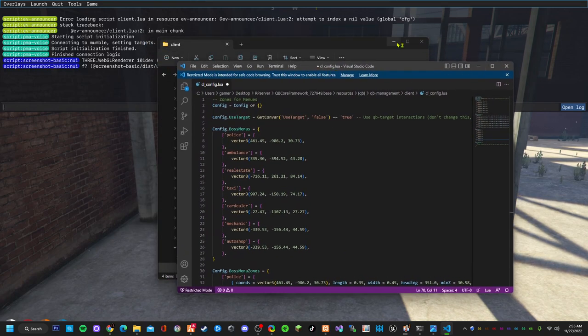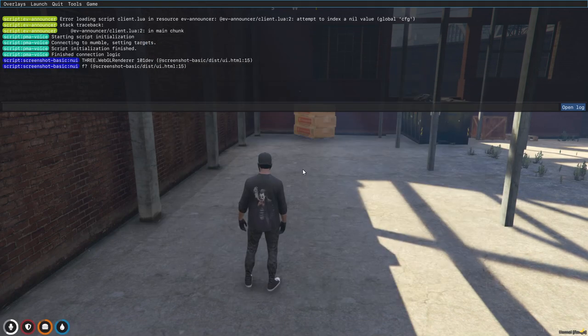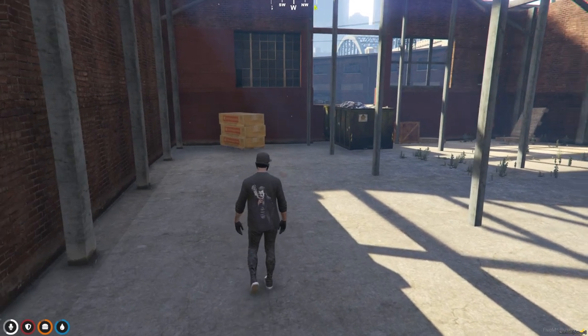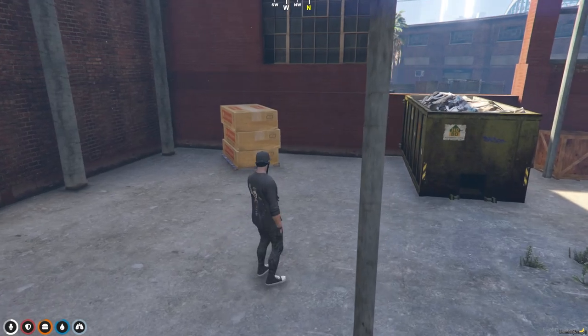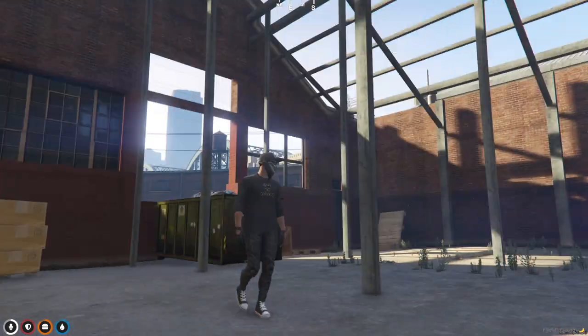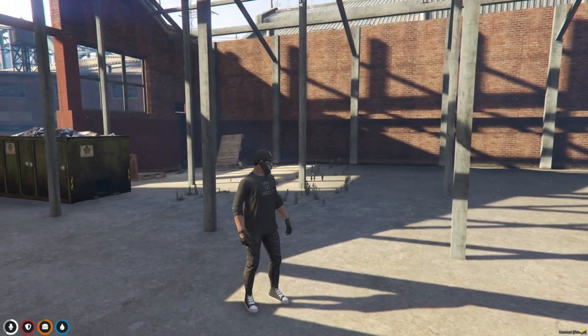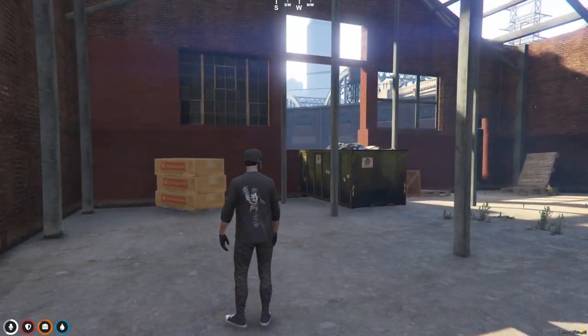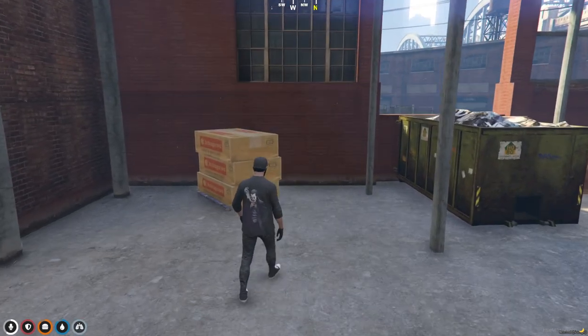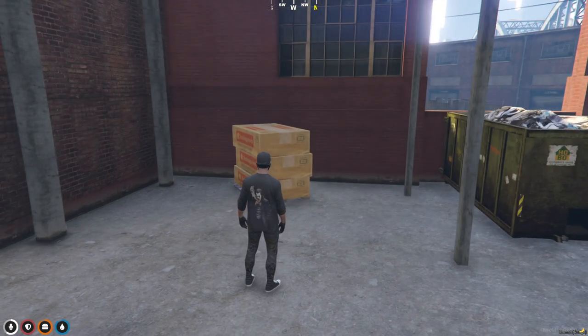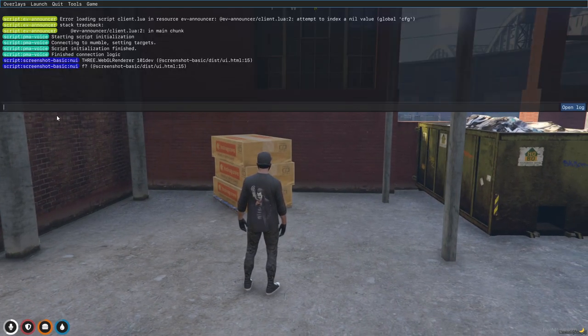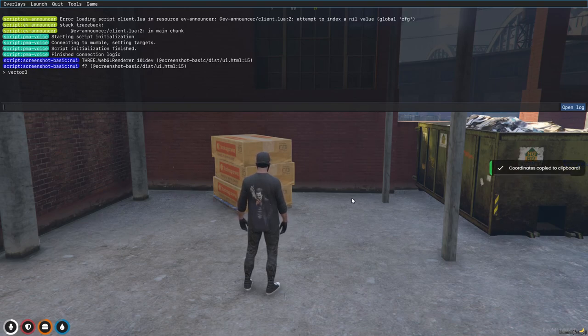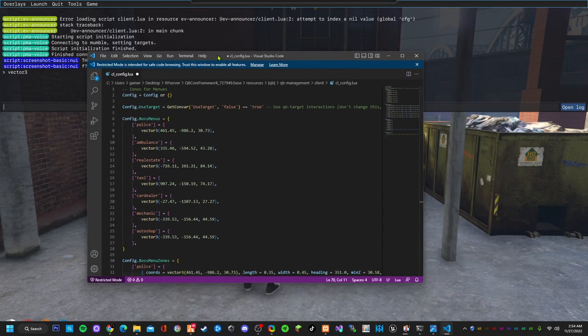Let's get the coordinates for these. Let's start. You can put it anywhere you want, this is just an example using this building right here. Let's put the boss menu here for the job. What you need to do is F8, vector 3, hit enter, just save it.